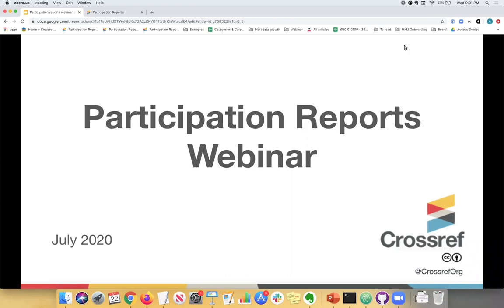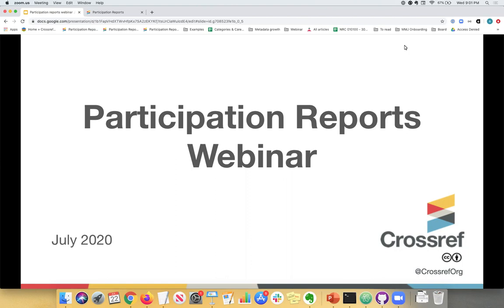Today I will show you how you can easily track what metadata you're registering with Crossref, why you should be checking the report regularly, and how to interpret the reports. We run these webinars regularly. My colleagues Shane Smolian and Isaac Farley from our support team are also on this webinar and will help me with any questions. So thank you so much both for joining and helping out.